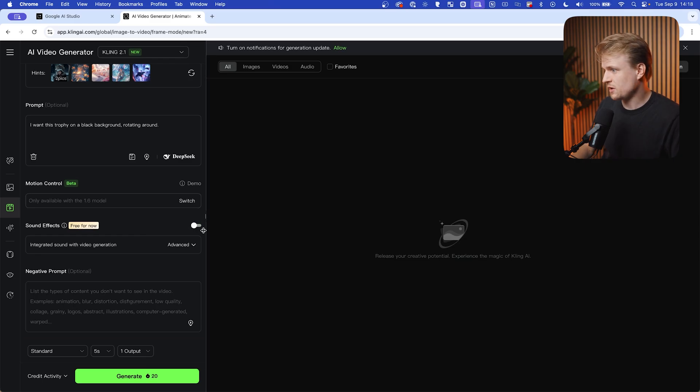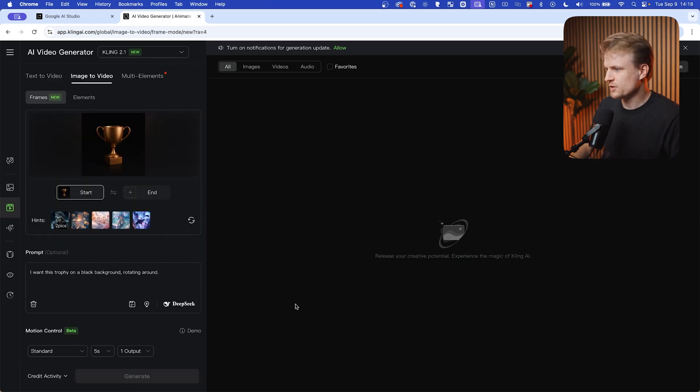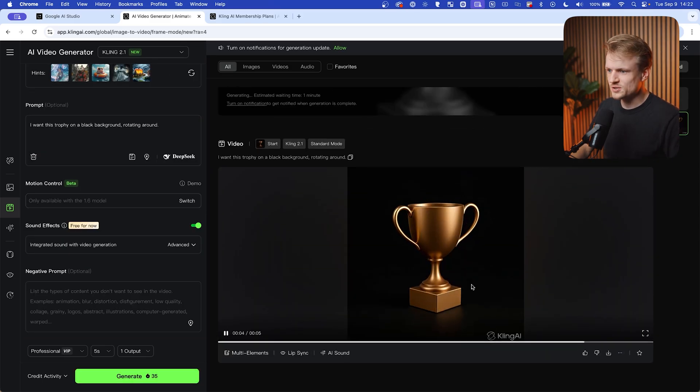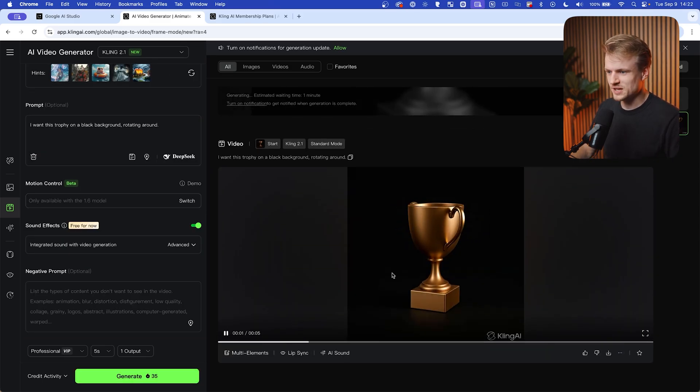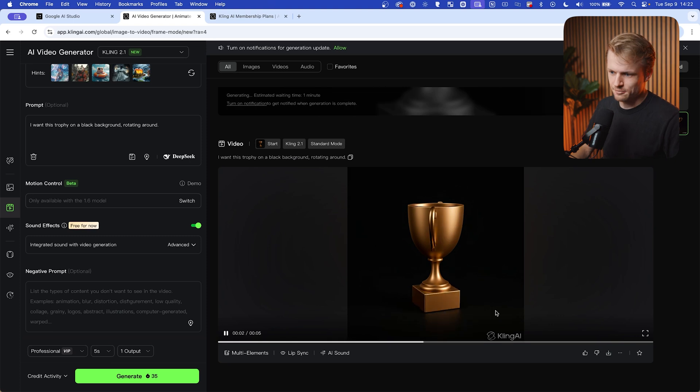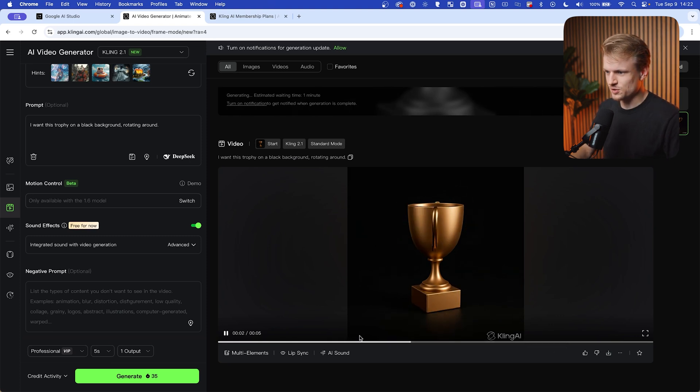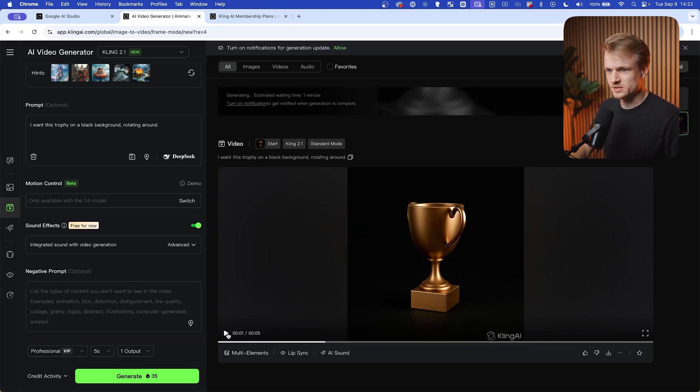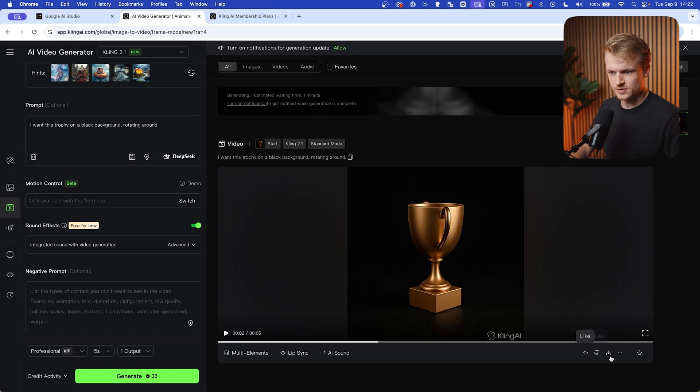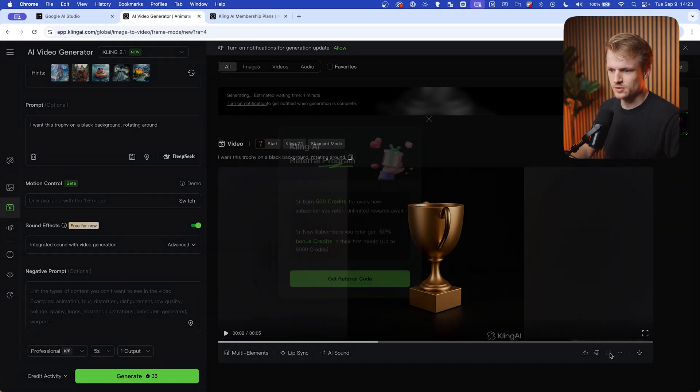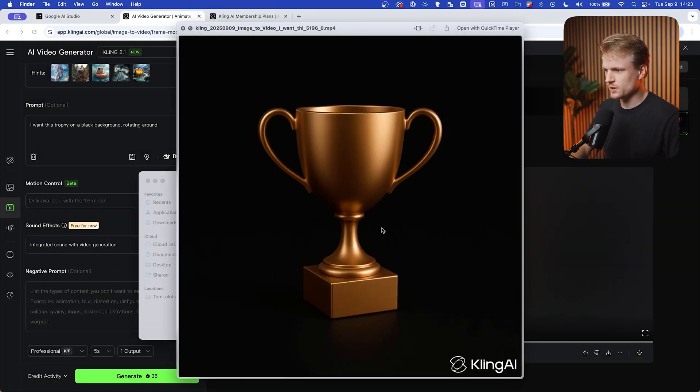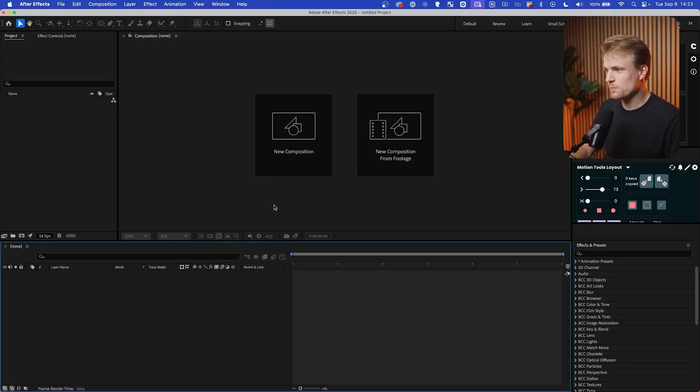As you can see, we have this really cool rotating effect. I think it even loops. I'm not 100% sure, but it's perfect for what we want. Now I'm just going to download it. So we just download the video. There we go, and we can use this in an edit or in an animation.